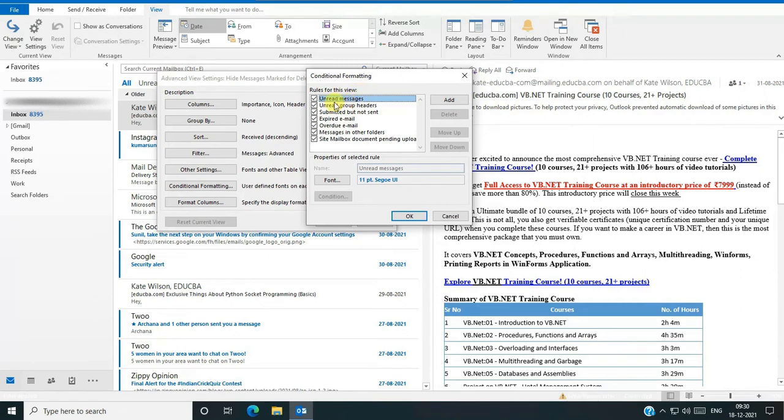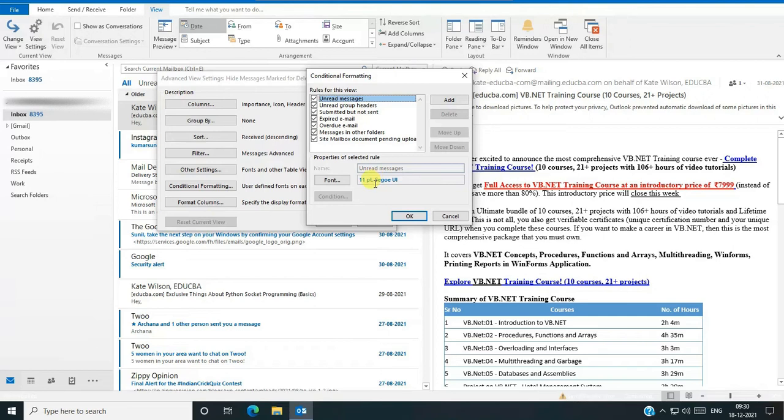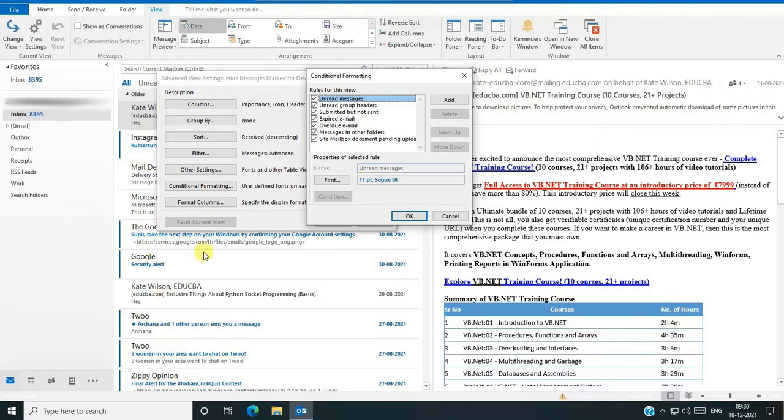Unread messages, unread groups submitted. Here you can see the font option. Our incoming mail color is blue. I want to change the color like red, so that we can see the red color in incoming mails.